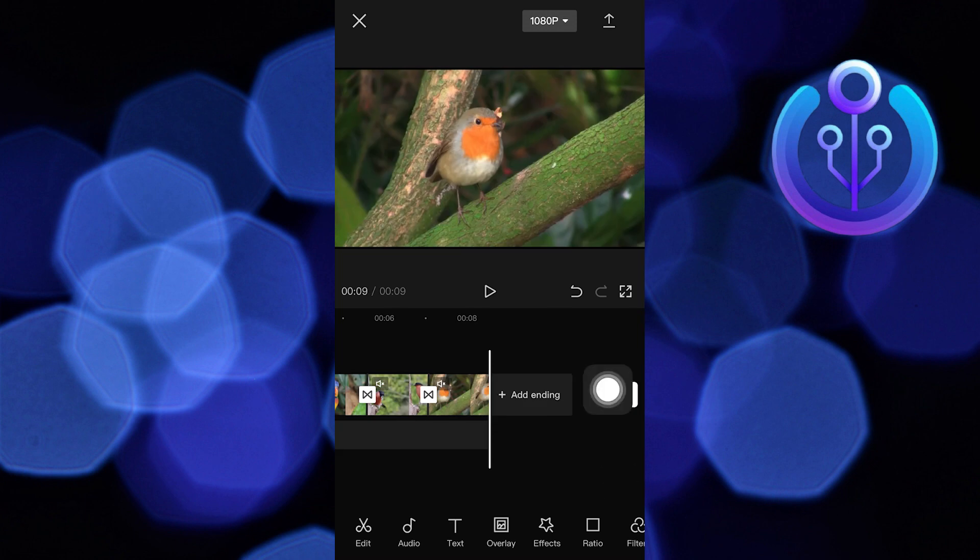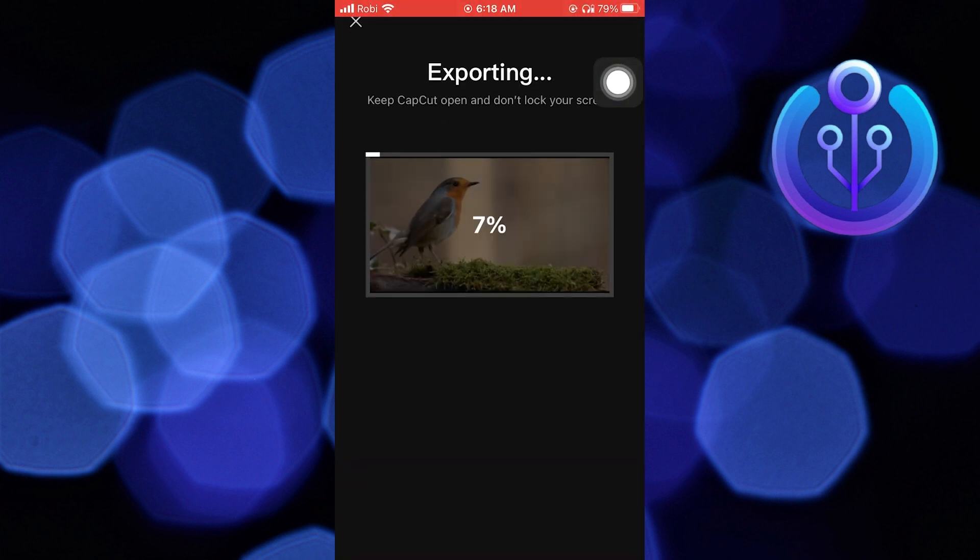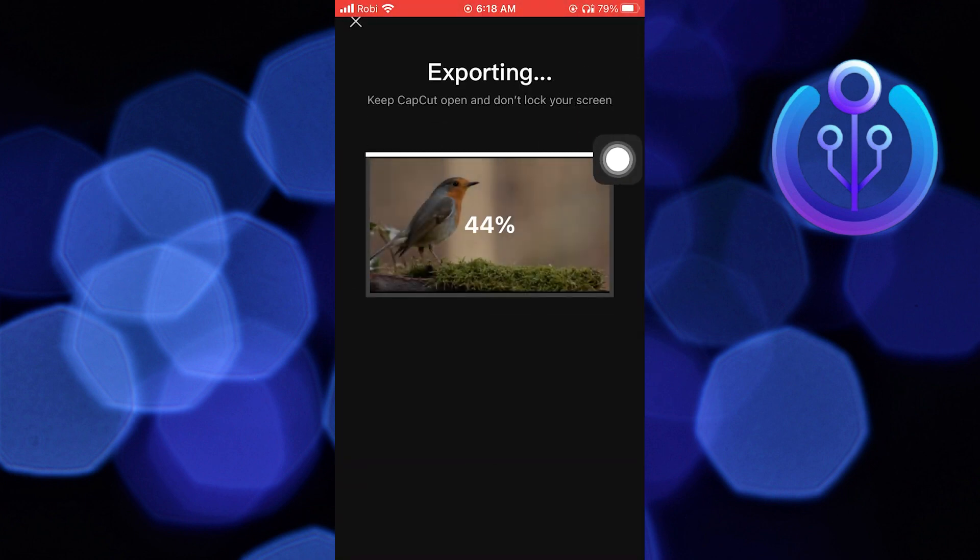Then click on the Export icon from the top right corner. Export the video.